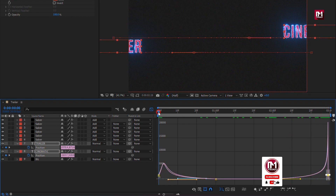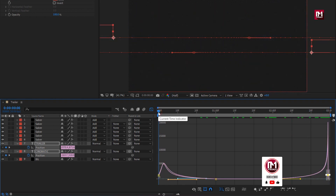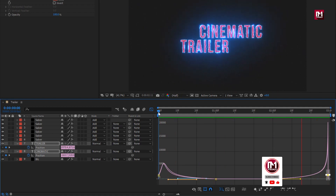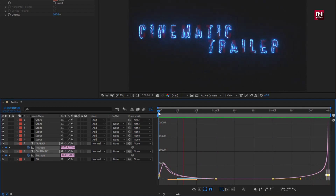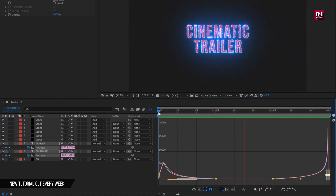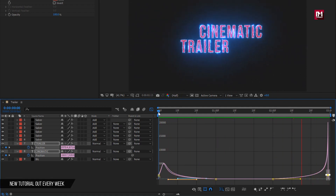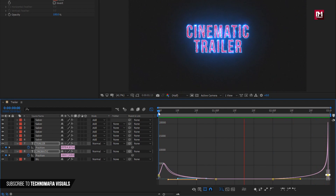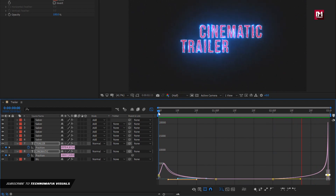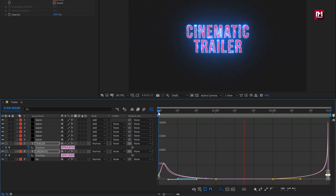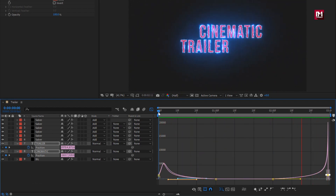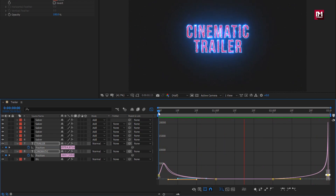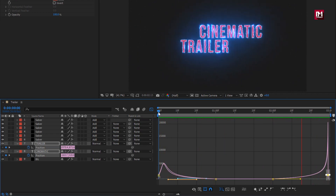Now you can see the complete preview. Similarly, you can create multiple titles and create your trailer. Thank you guys for watching this tutorial — see you next week with another awesome tutorial.